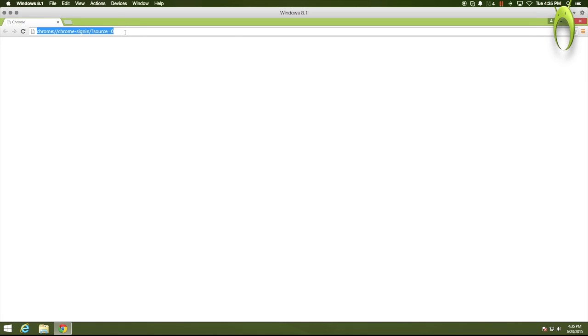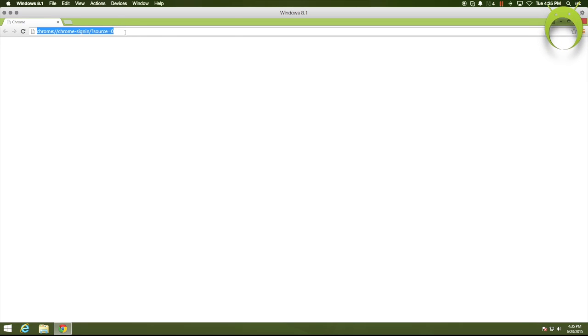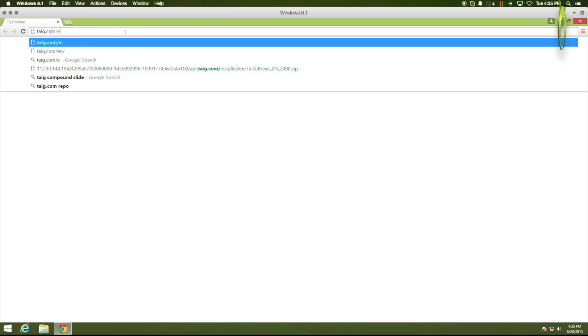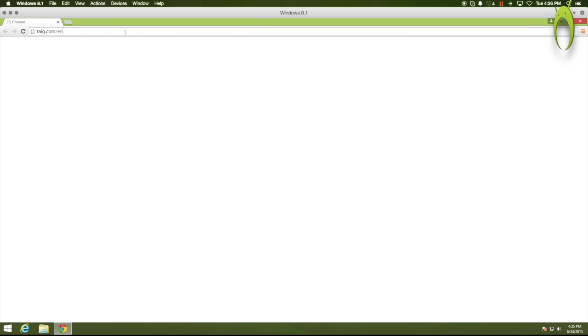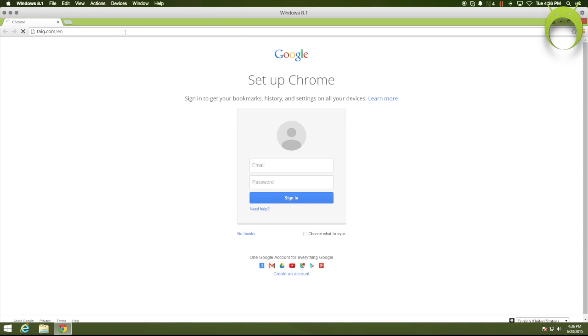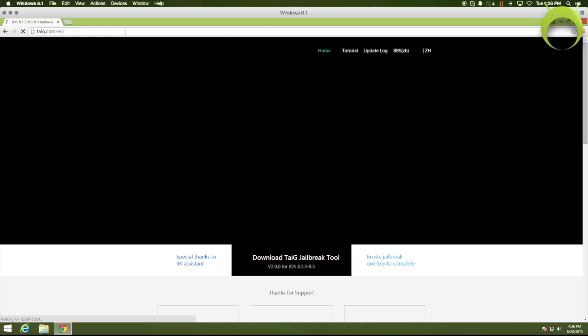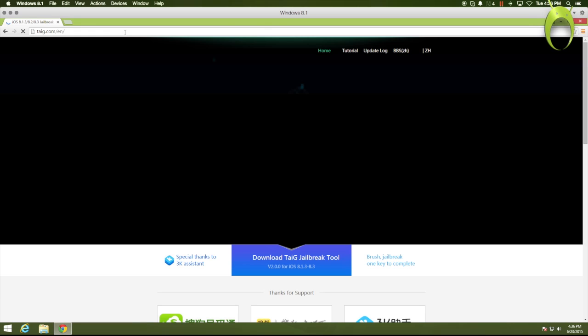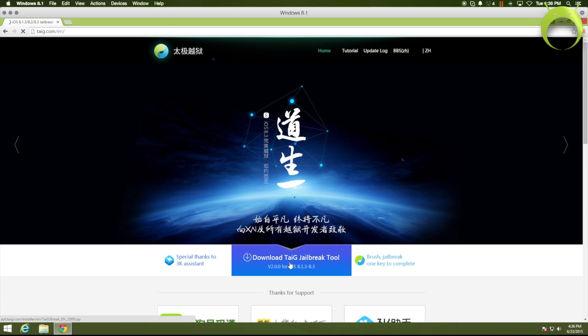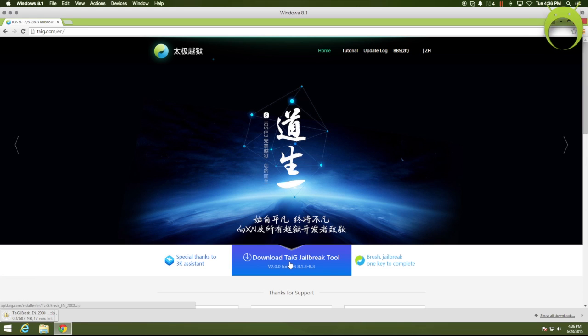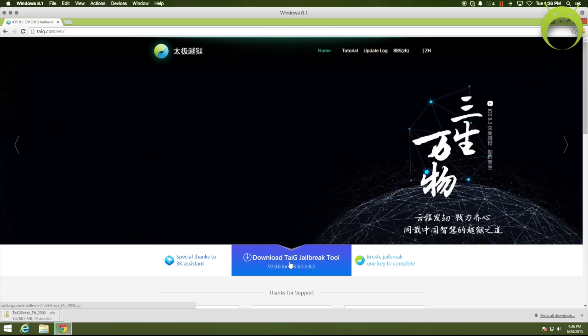This will be the website that we'll be using to download the jailbreak tool, and this is the website of the creators of this amazing jailbreak tool, which was Taigi, and they deserve a ton of credit and appreciation for the effort that they put into this jailbreak tool and offering it for free for all of us to download by simply clicking on Download Taigi Jailbreak Tool.